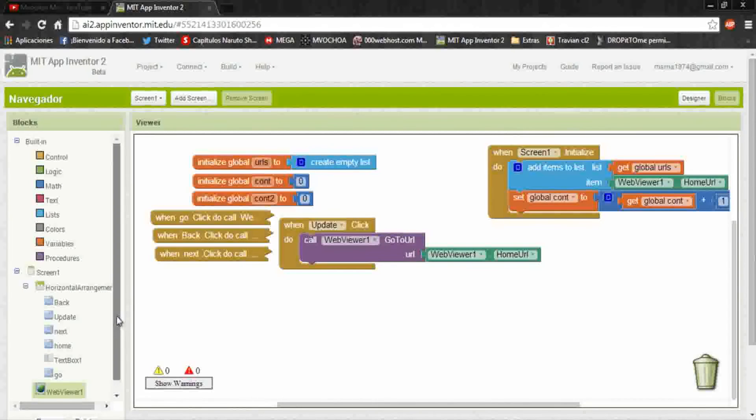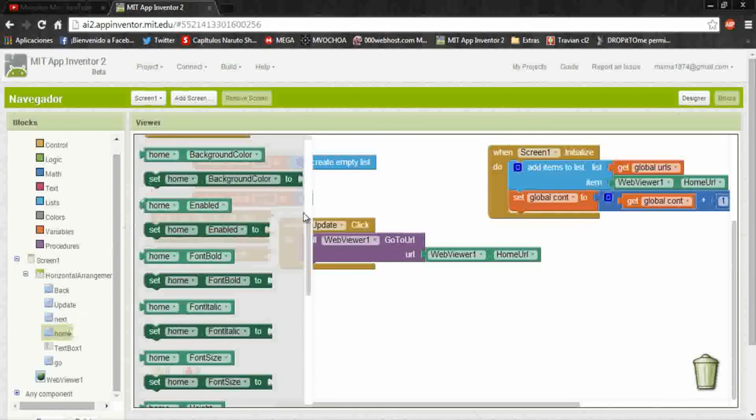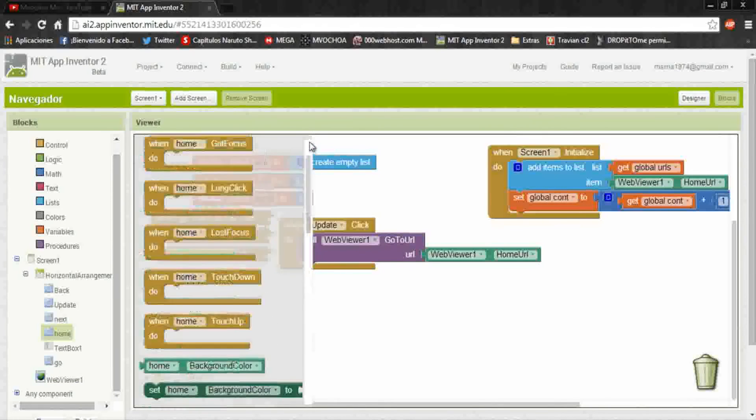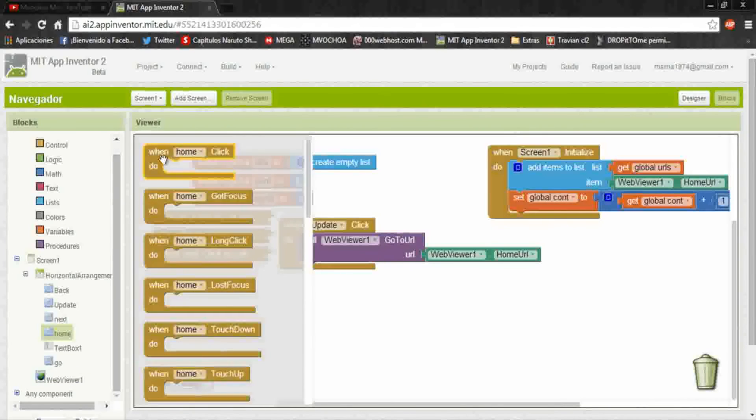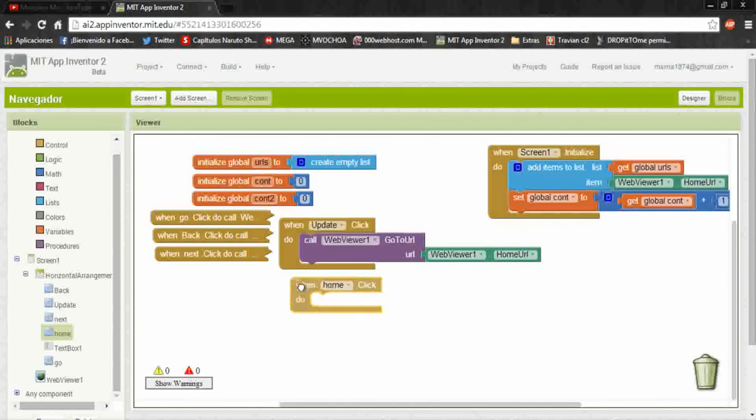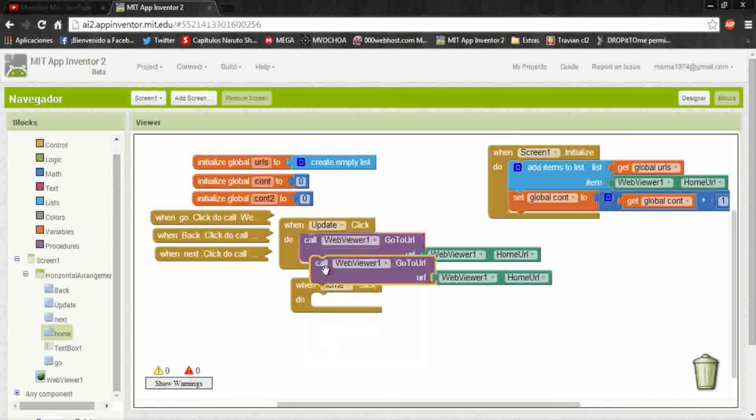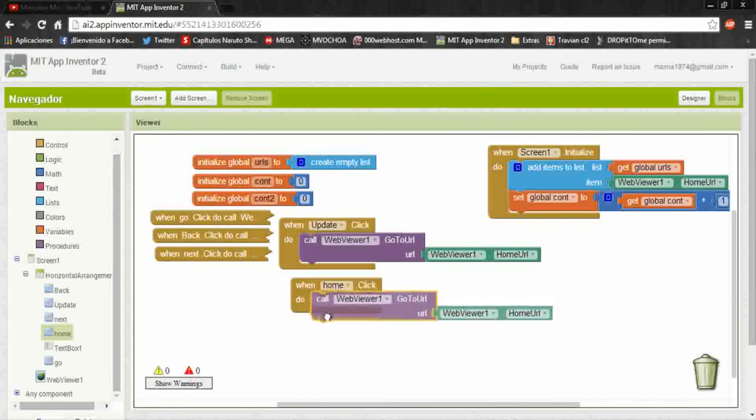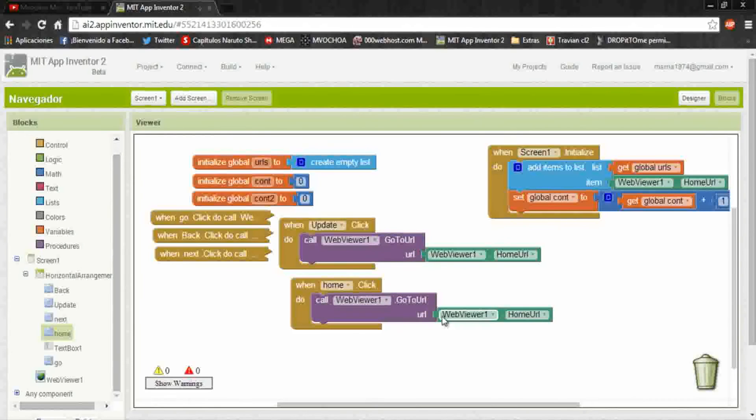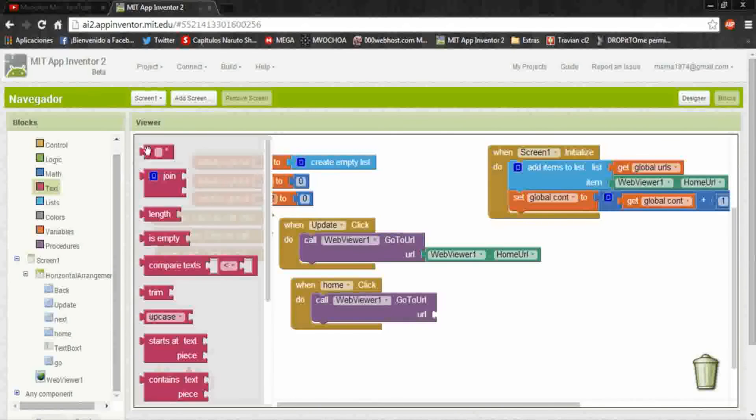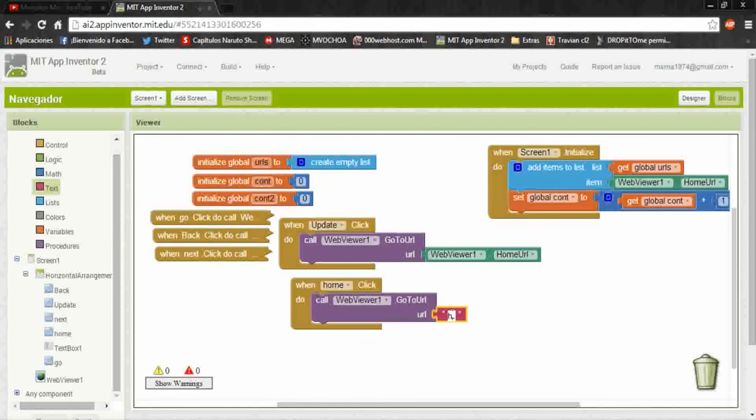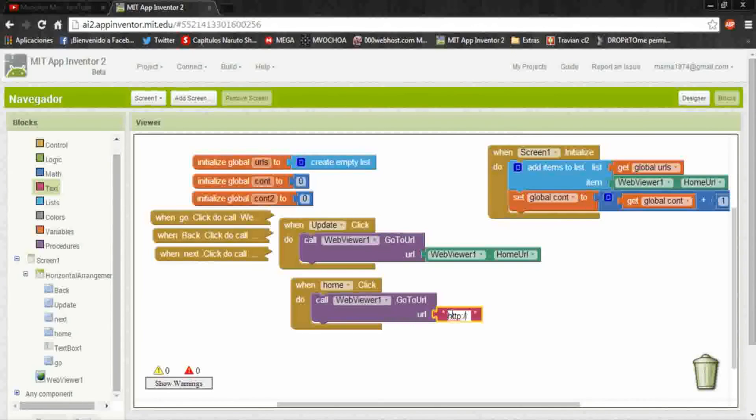Now we do the home. When home click, here is almost the same, but the page will be in a text as the default page. It's gonna be http colon double diagonal and bing dot com.